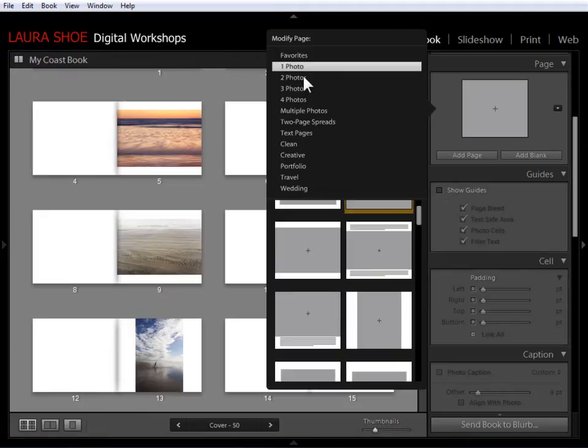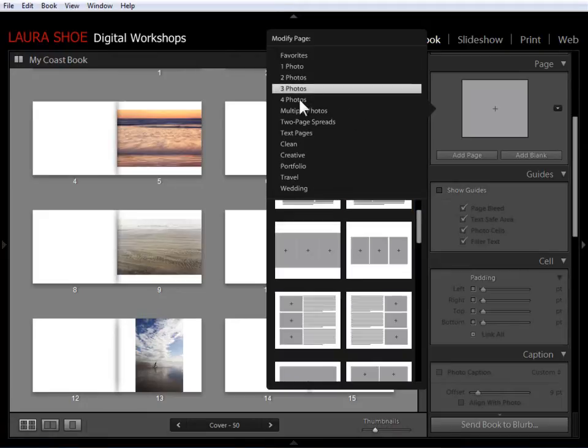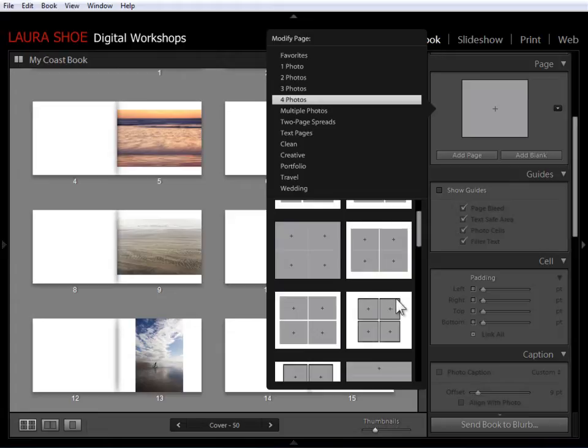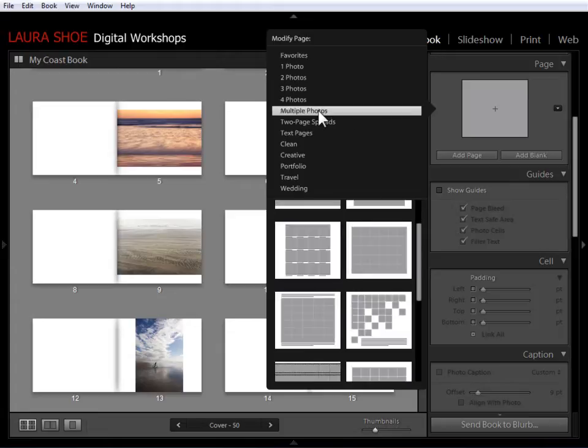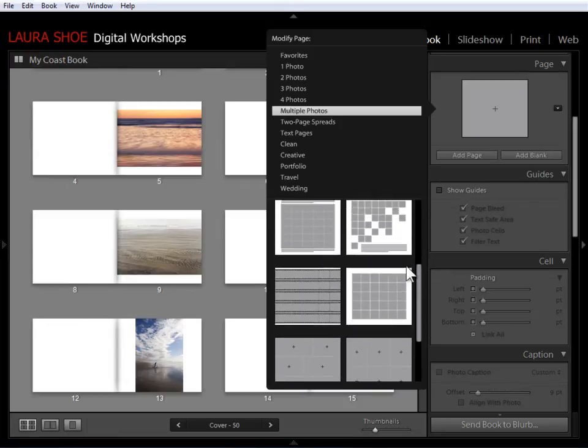So these formats allow you to add text. And of course we have two photo layouts, three photo layouts with and without text, four photo layouts. Notice that we have layouts with and without borders here.